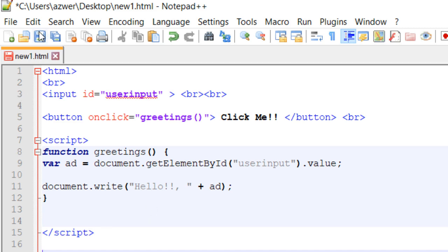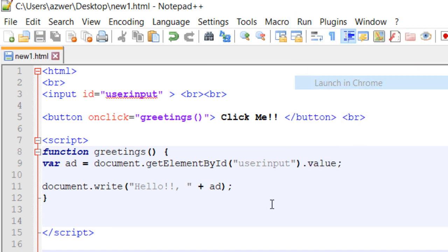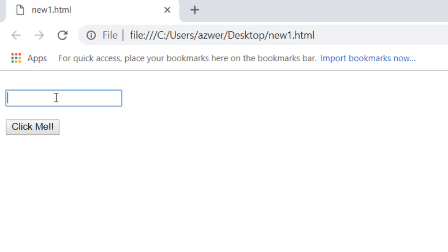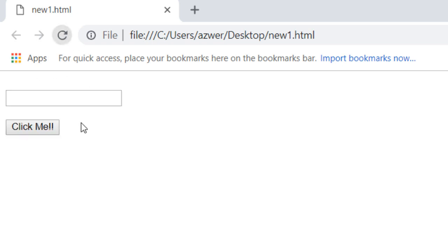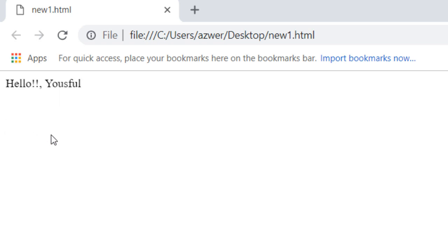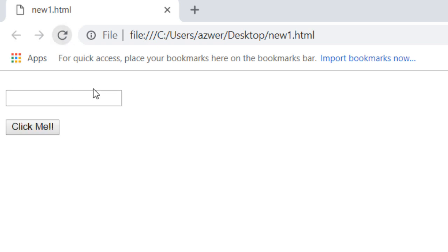Save it, run. Now whatever you type in and click, it says 'Hello Michael!' Run it again, whatever you type in will be displayed as 'Hello' and the username.